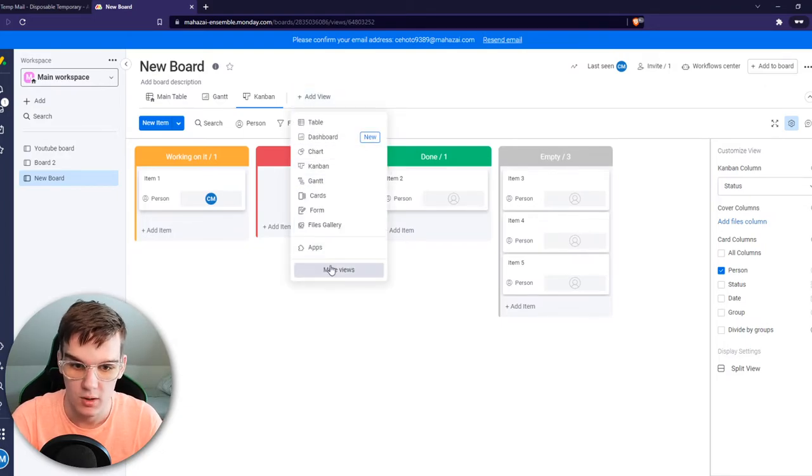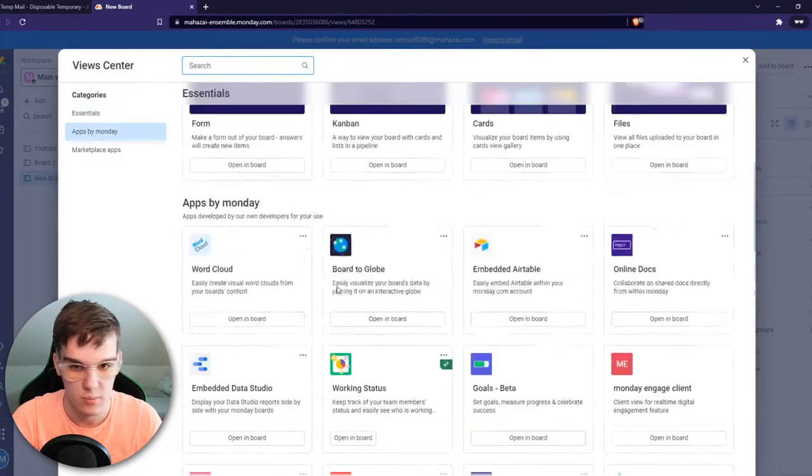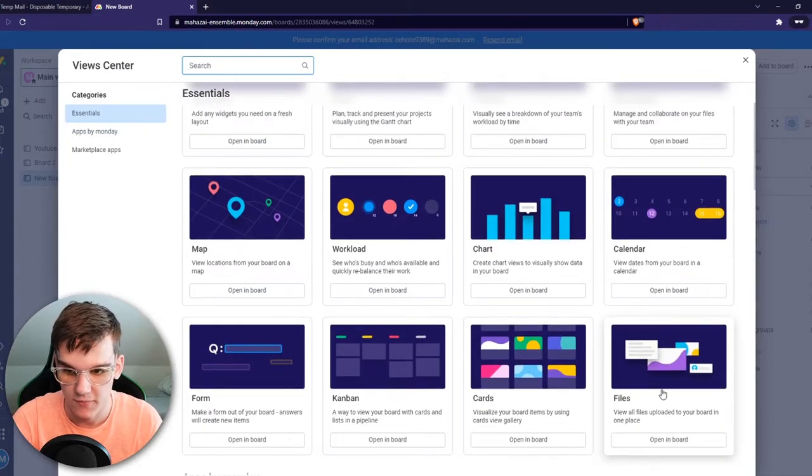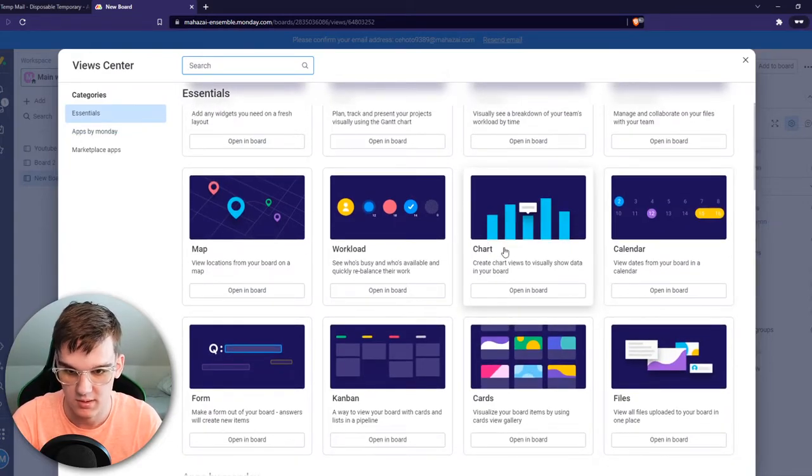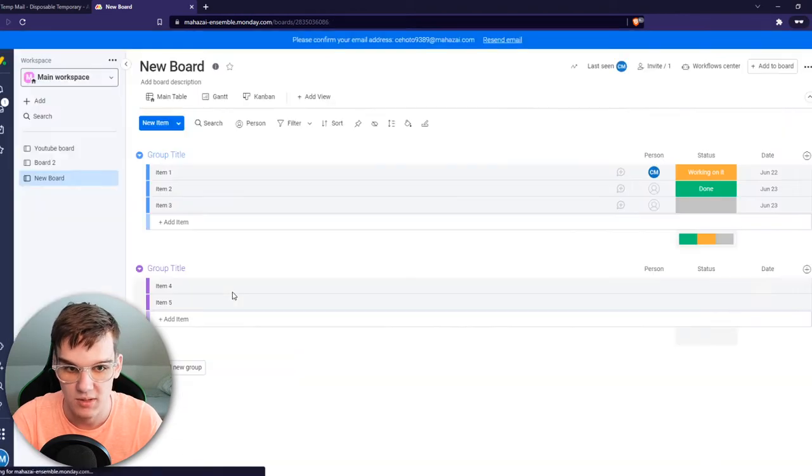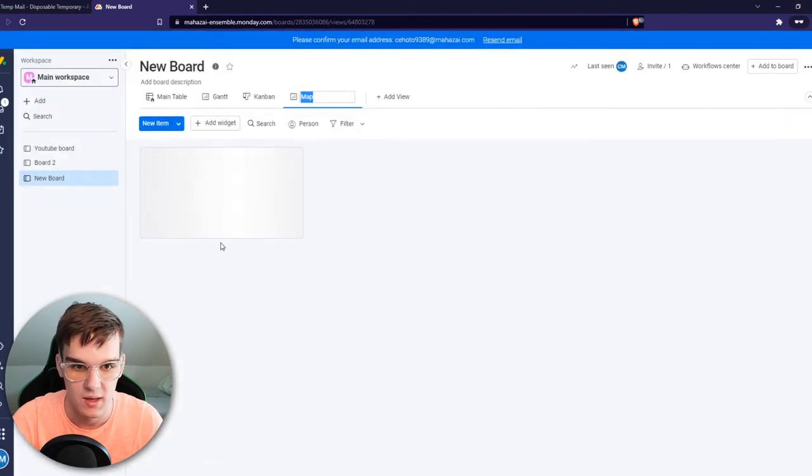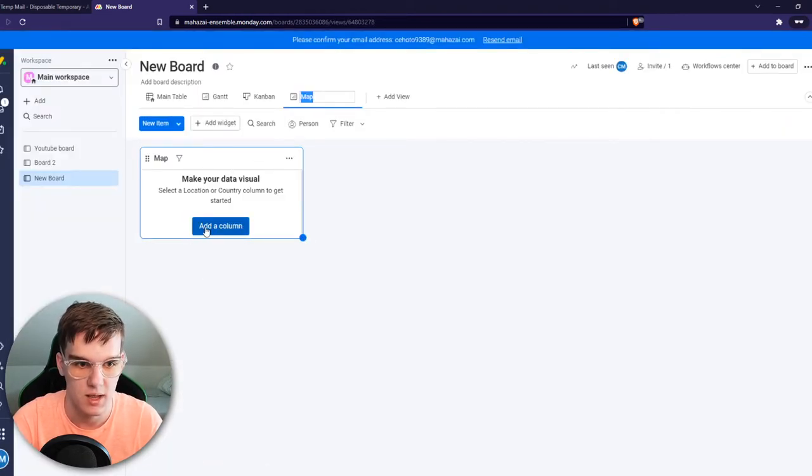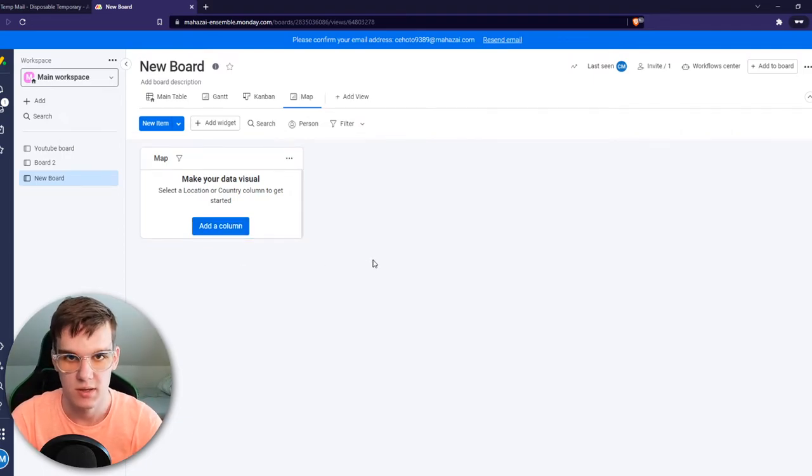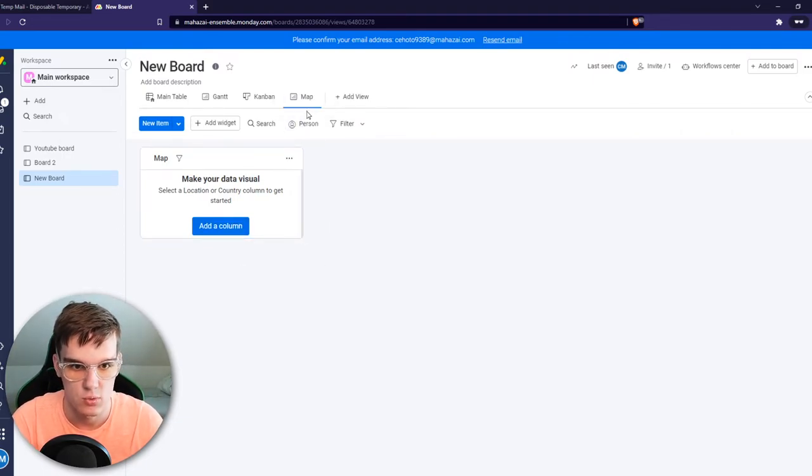If we go to add view, we can go to even more views. For example, cards, files, calendar. As I said, we can even use maps. If you use this, you can see everything looks different. So we can add columns here. But you can basically choose whatever view you like and whatever template you want.